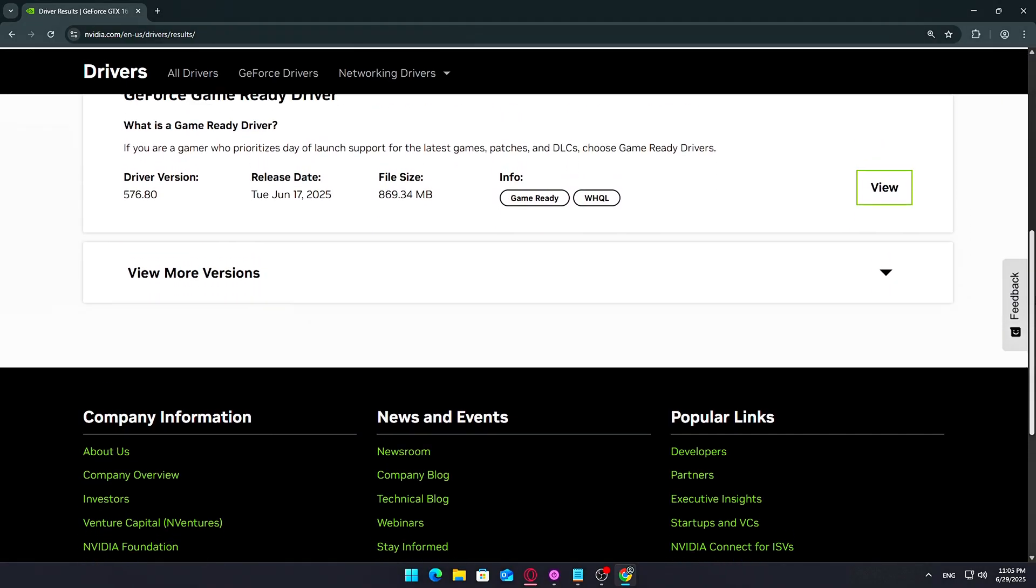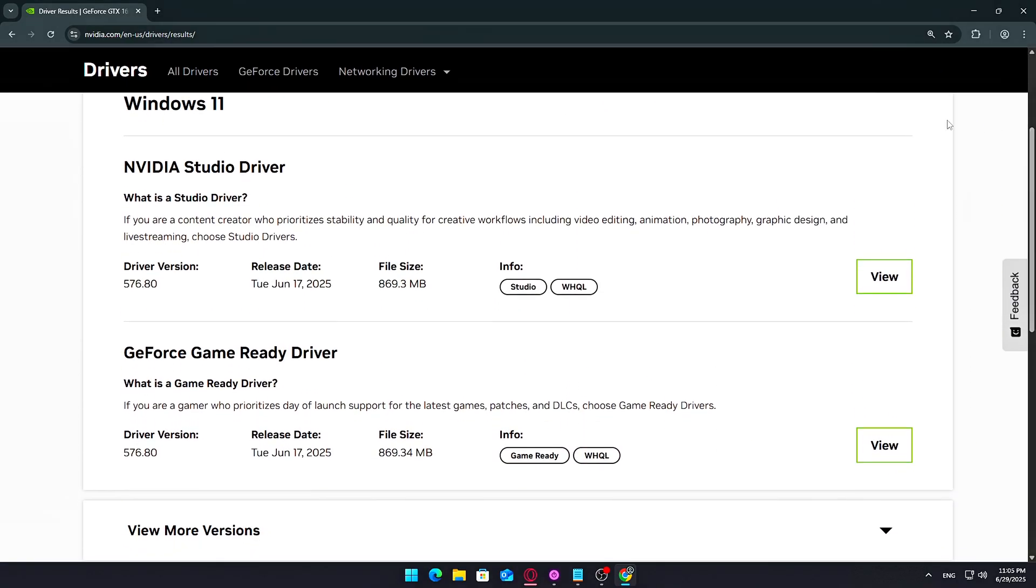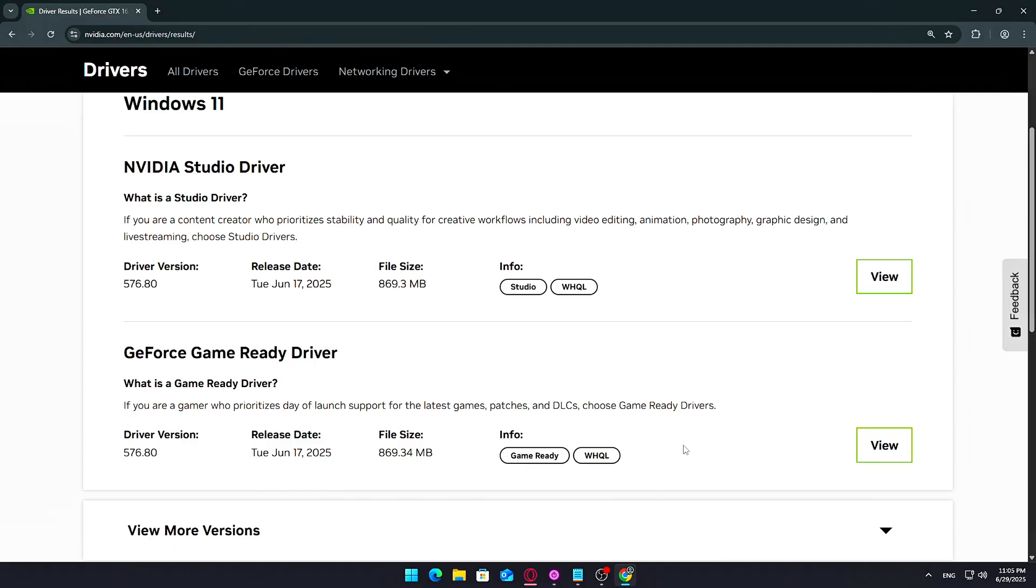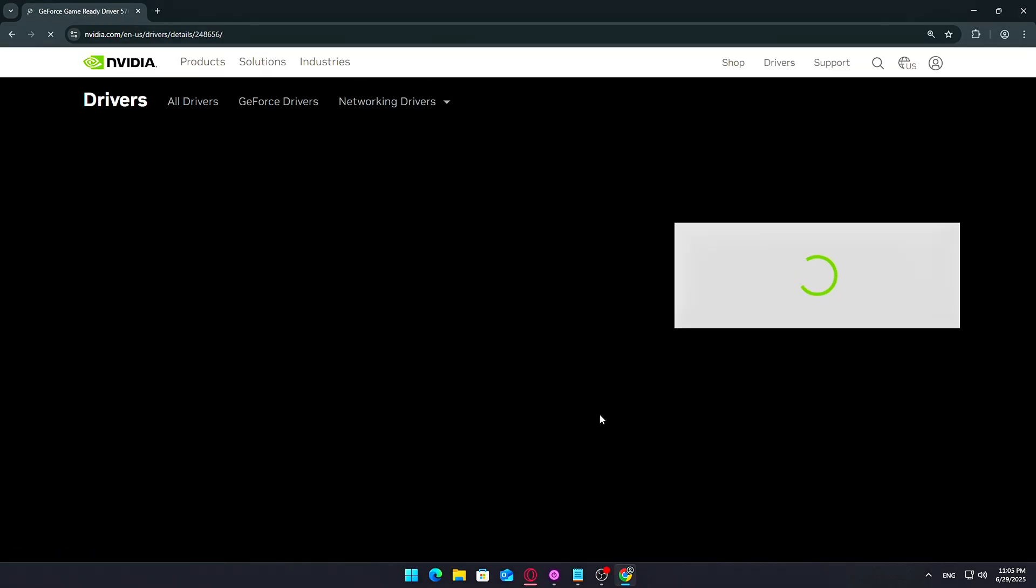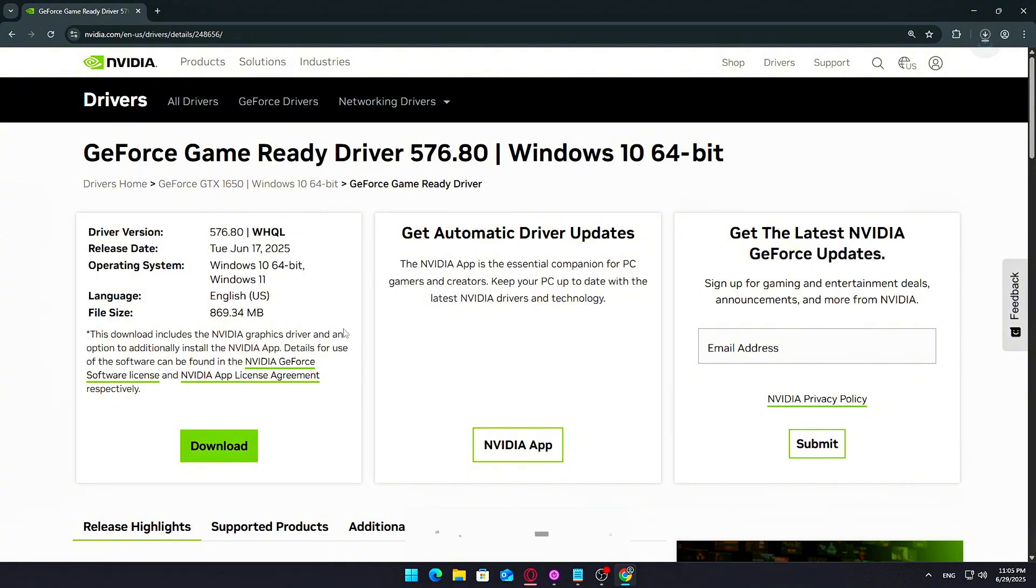For most users, version 566.36 is a solid fallback if you're on a 40 series card. For newer cards like the RTX 50 series, use the oldest available driver for your GPU on the page. Once you've picked your driver, click Download and save the file to your desktop.